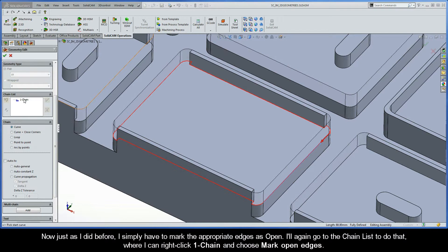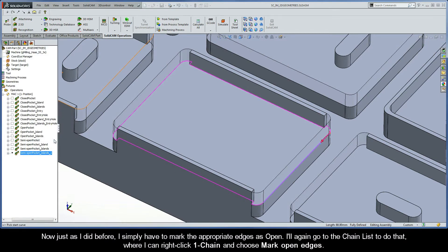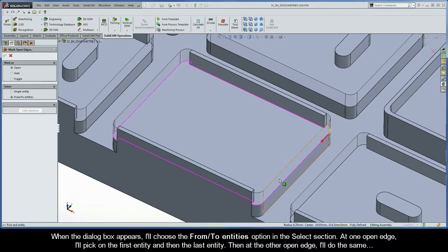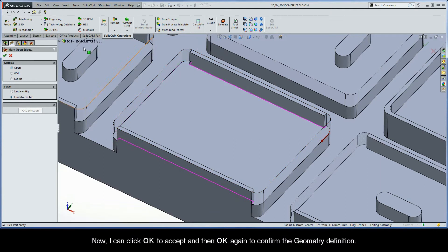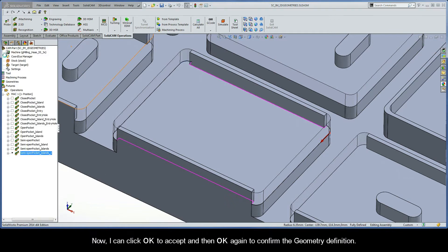Just as I did before, I simply have to mark the appropriate edges as open. I'll go to the chain list, right-click Chain 1, and choose Mark Open Edges. When the dialog box appears, I'll choose the From Two Entities option in the Select section. At one open edge, I'll pick on the first entity and then the last entity. Then at the other open edge, I'll do the same. I can click OK to accept, and then OK again to confirm the geometry definition.